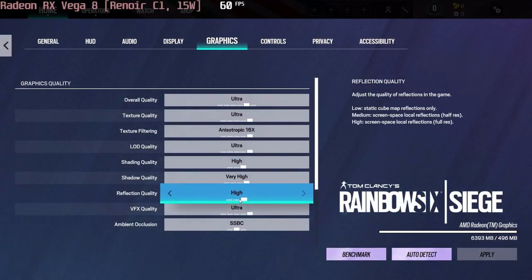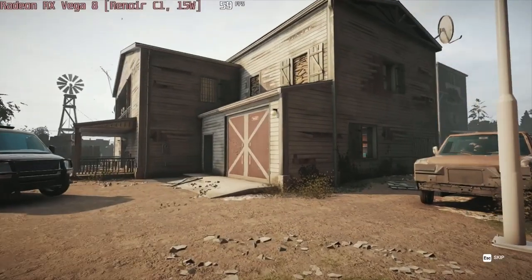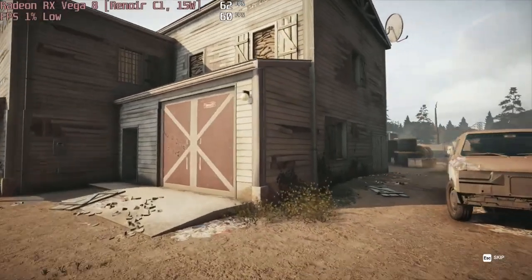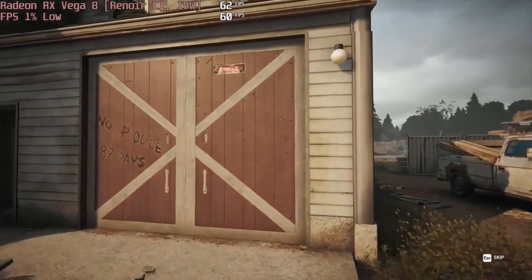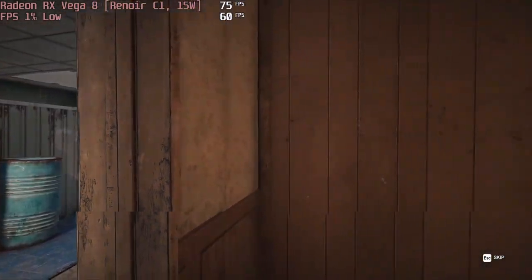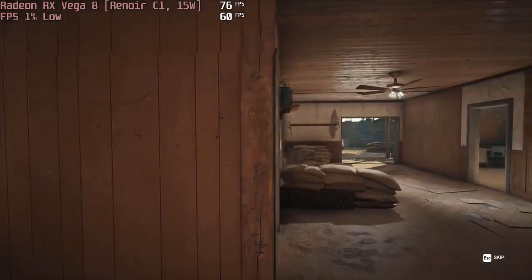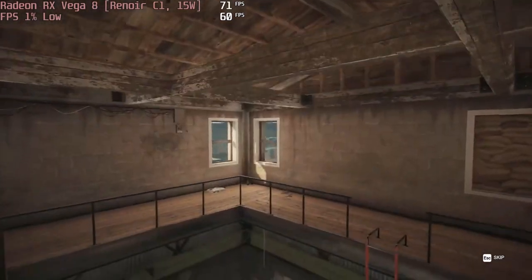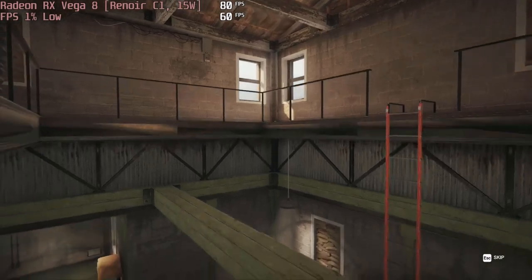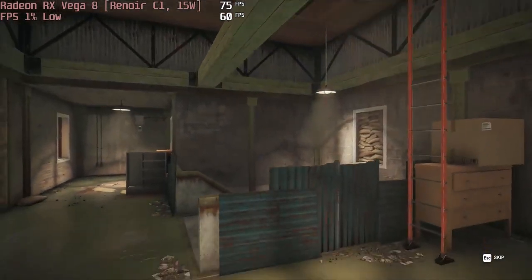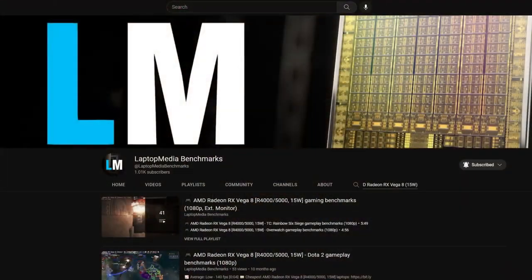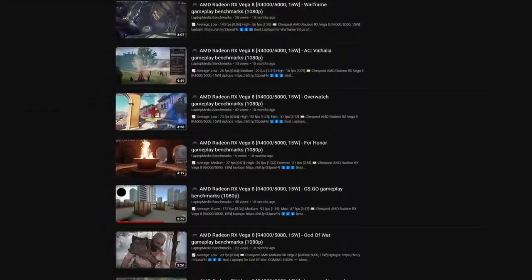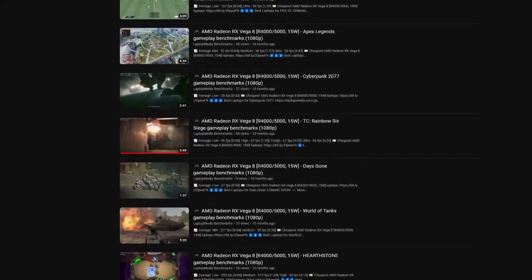You might ask what you can do with the Radeon RX Vega 8 iGPU? The answer is a lot, as the thing is powerful enough to run a decent chunk of popular games, including many esports titles. We want to showcase Rainbow Six Siege, which is a popular tactical shooter. Even at the Ultra Settings preset, the iGPU gets 66 FPS. Here's where we have to mention our Laptop Media Benchmarks channel, which has a whole playlist with videos about it.